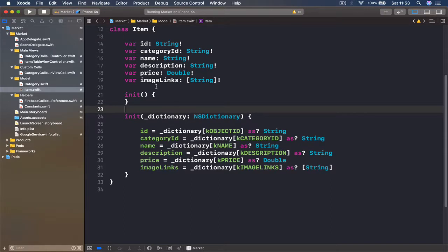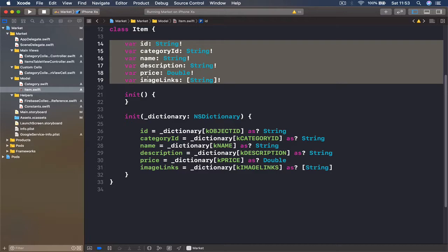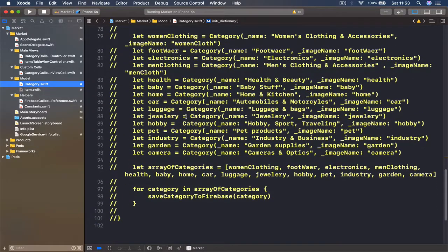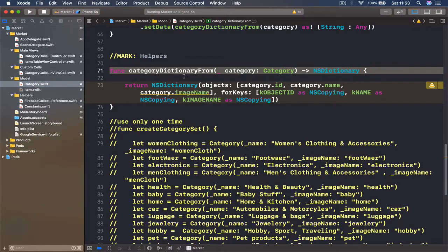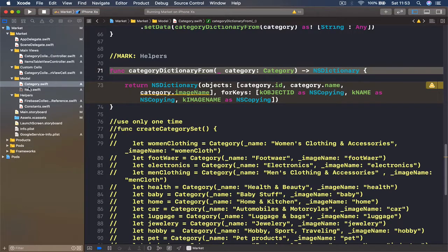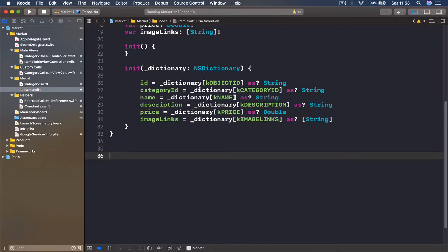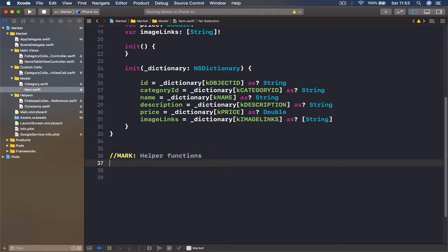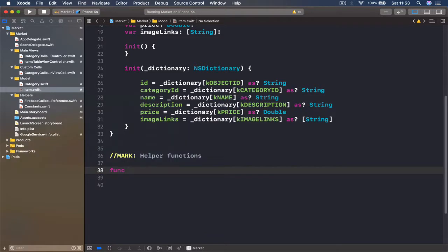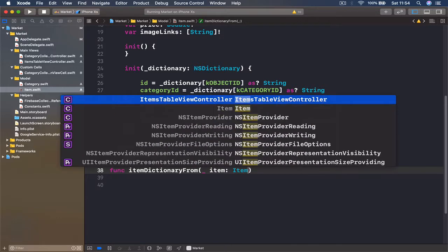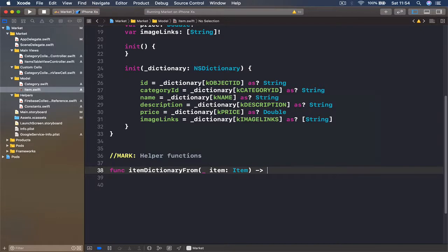Let's write the code that will convert our item object into a dictionary that we can save to Firebase. The same way we are creating a dictionary from a category — we pass a category and get back a dictionary — we need a similar function. Let's go to our items file, and after the curly braces I'm going to add a mark for helper functions. Here we're going to have a func itemDictionaryFrom, and we're going to pass an item of type Item, returning an NSDictionary.